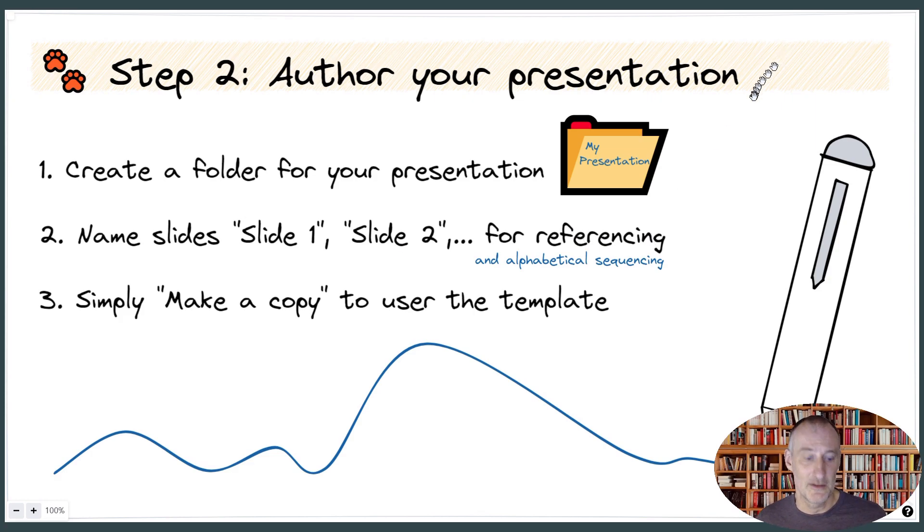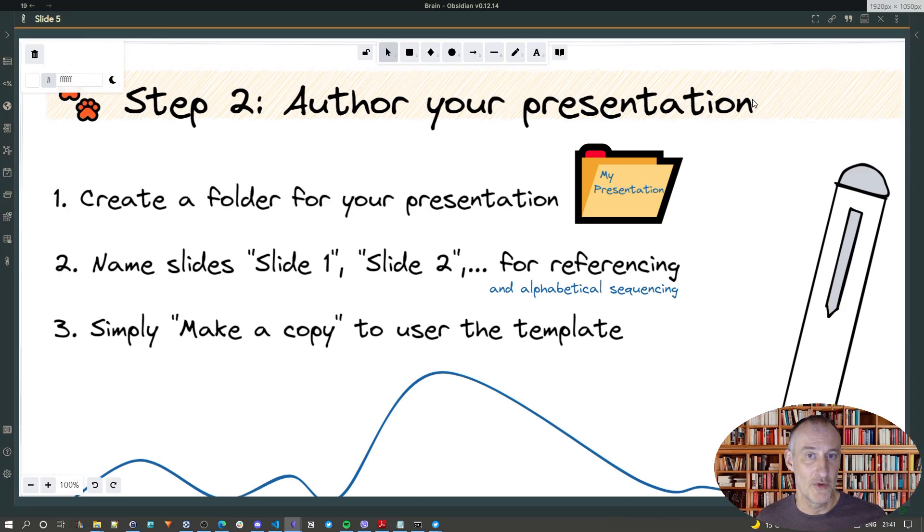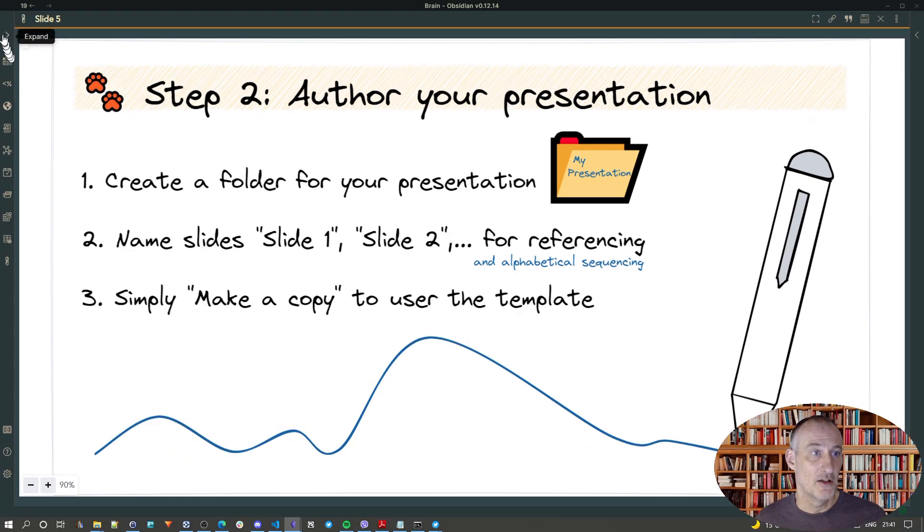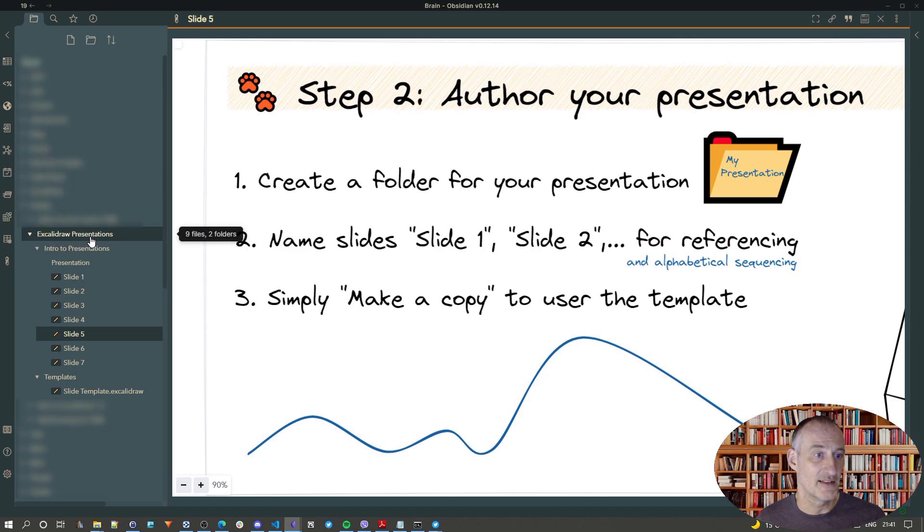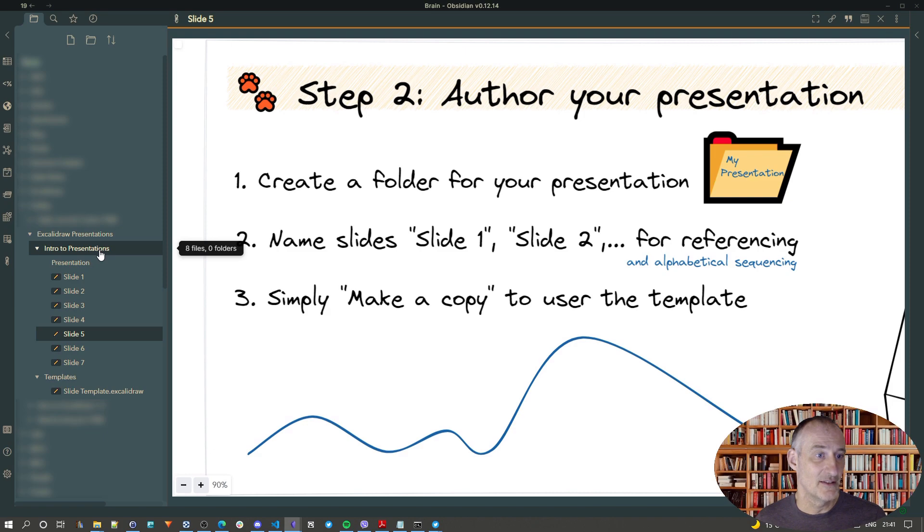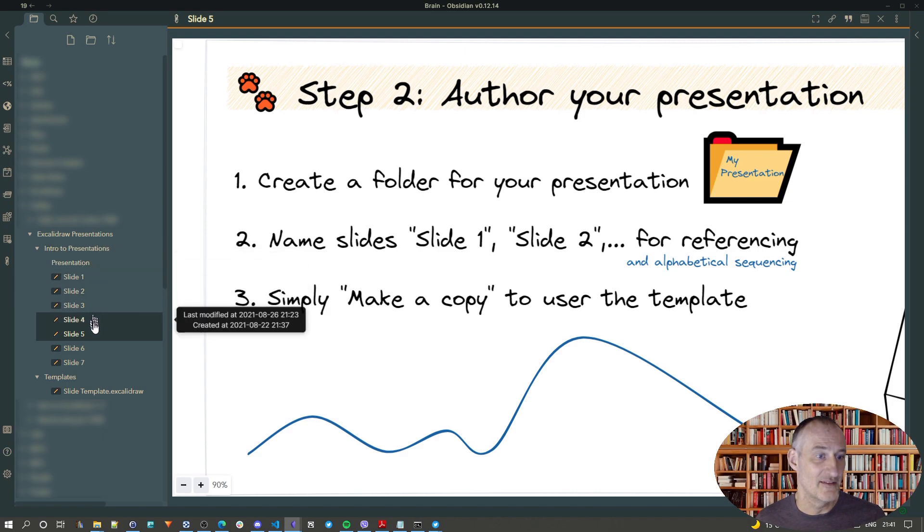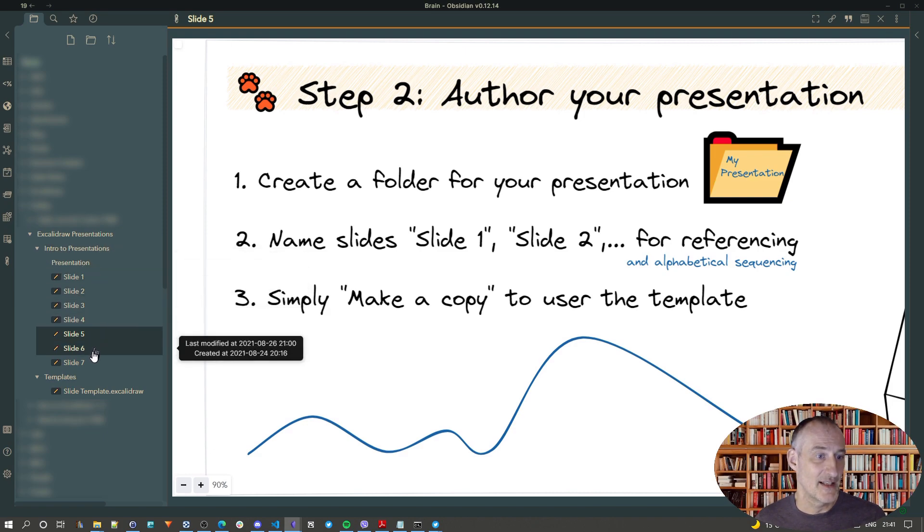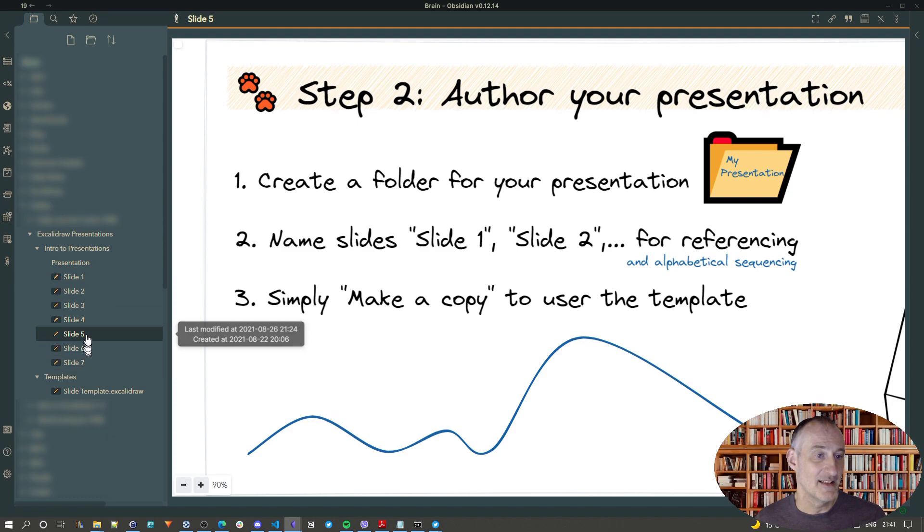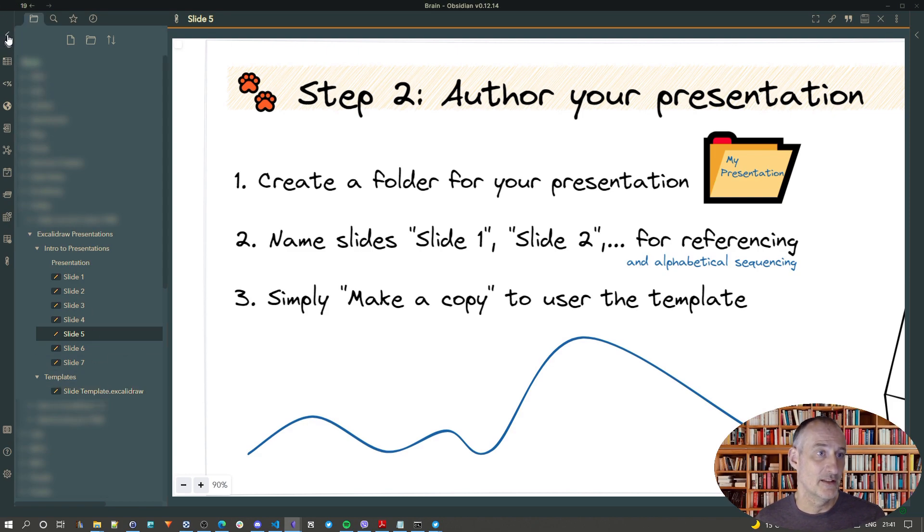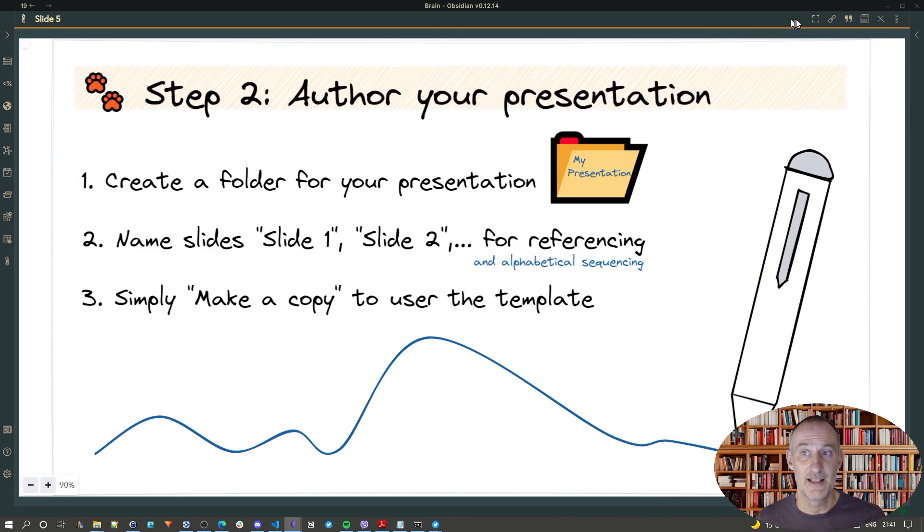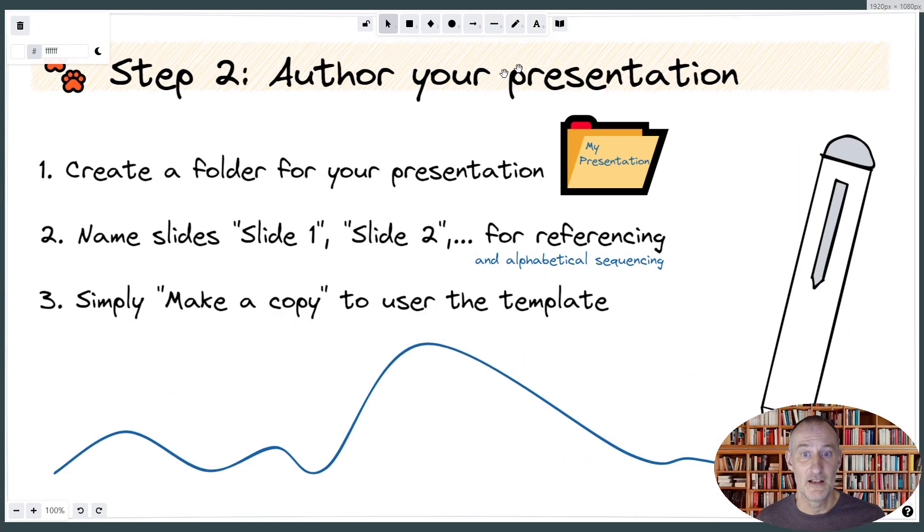And so, let me just show you how that looks. So, you can see here that I have my Excalidraw presentations folder. And here's my Intro to Presentations, and I have my Slides as individual files in here. And I have my Templates folder with a single template for the time being.